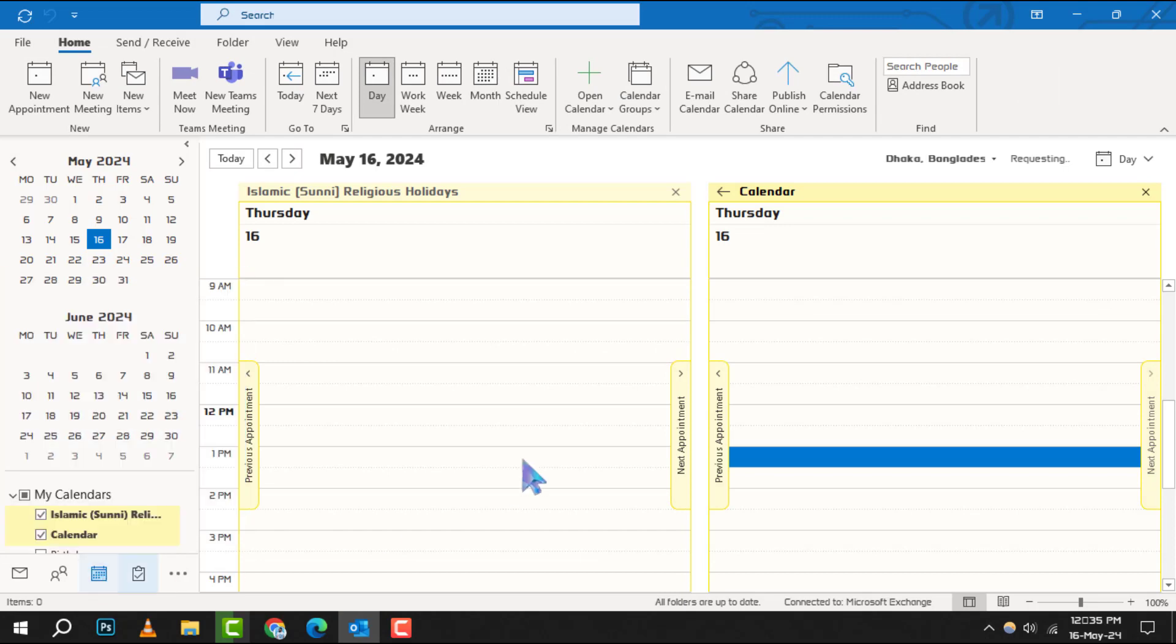Step 3. To create a new meeting, click on new appointment found in the top ribbon of your calendar view.